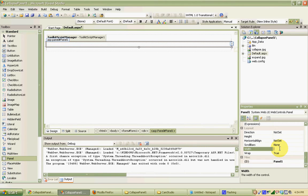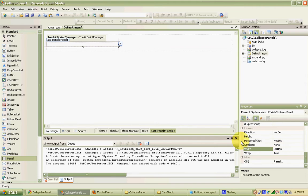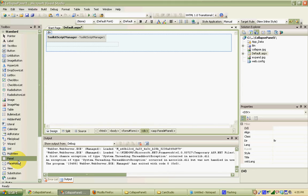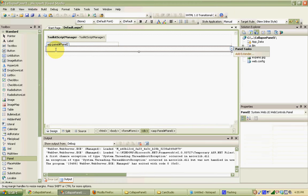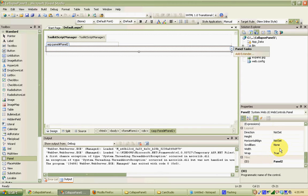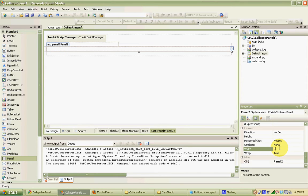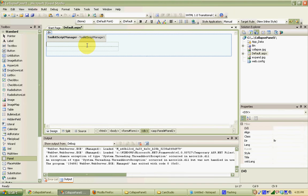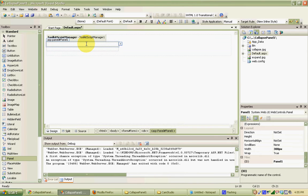I'm going to drag the first panel on and set it to be 300 pixels. And then right below it, I'm going to drag a second panel on and also set that to be 300 pixels. The top panel will be used for our header and the images we're going to toggle back and forth — the up arrows and down arrows. Our second panel is going to be where we put our content that we're going to hide and show when we collapse and expand the panel.